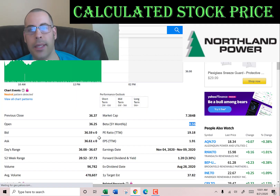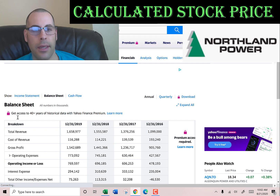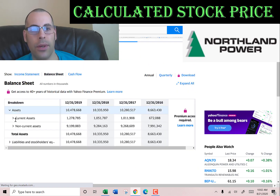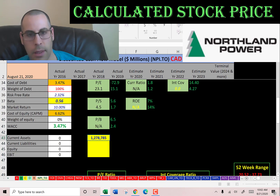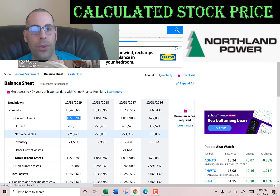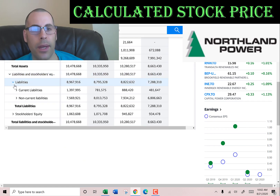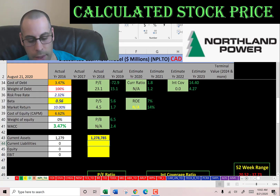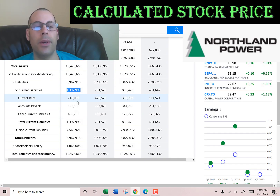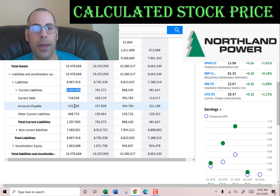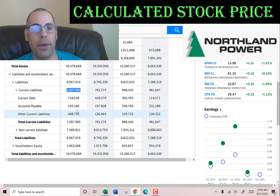Let's get their current assets, because we need to calculate the current ratio later. Current assets are the assets you use to run your day-to-day operations, and that's $1.3 billion: $268 million of cash, $295 million of receivables, and $21 million of inventory. We also need the current liabilities to calculate the current ratio — that's $1.4 billion: $718 million of current debt, $193 million of accounts payable (that's the money this company owes other companies within the next 12 months), and $468 million of other.